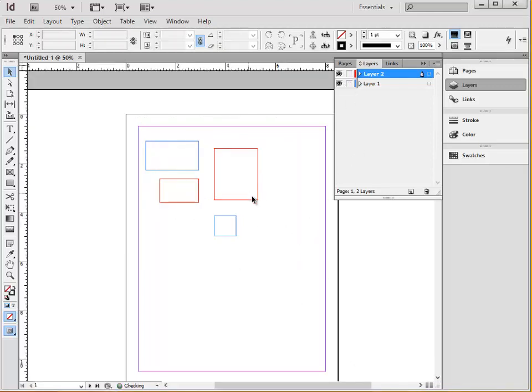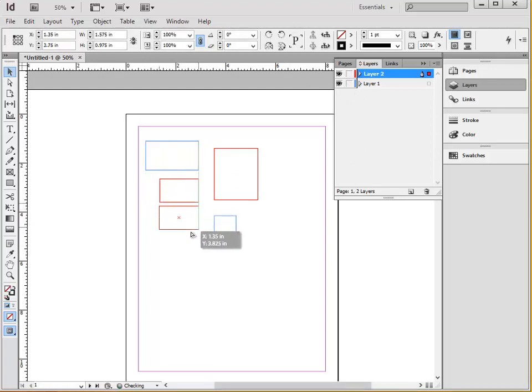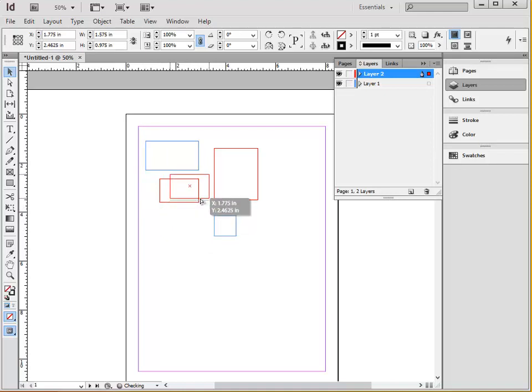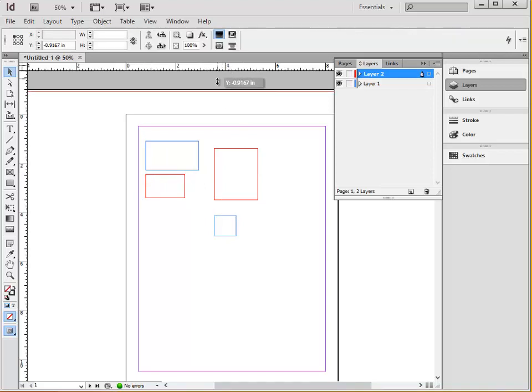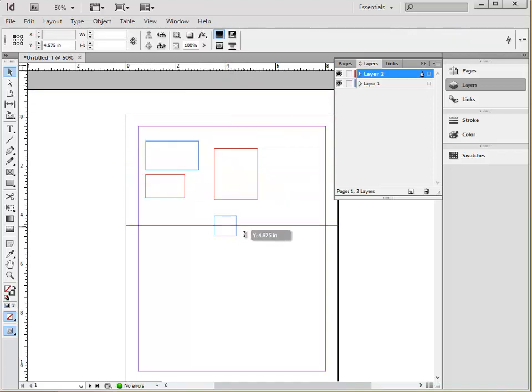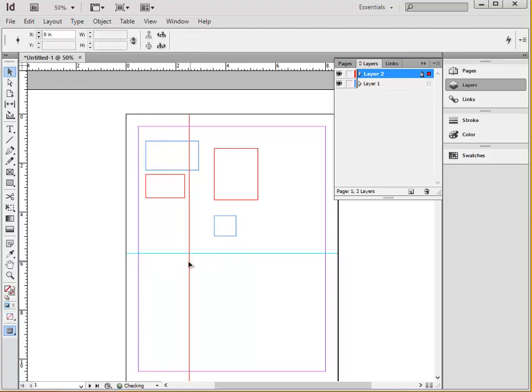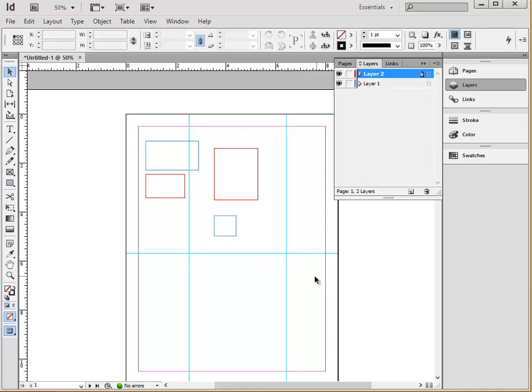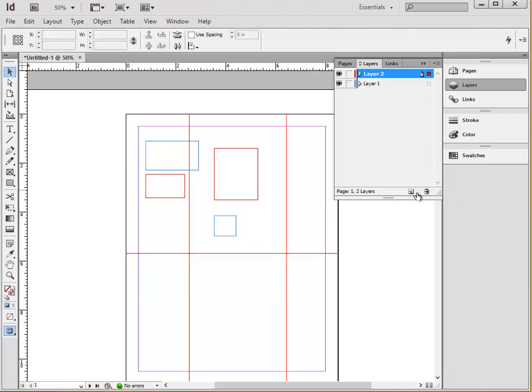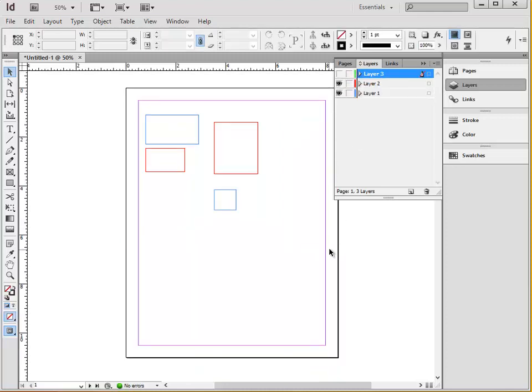One incredible thing about InDesign is the guidelines that pop up that help you align different elements in your document. You can also create your own permanent guidelines by dragging down a line from the ruler. These automatically do not print, but if they distract you, then you can just create a new layer and move them to that one, and then turn it off and on as you need.